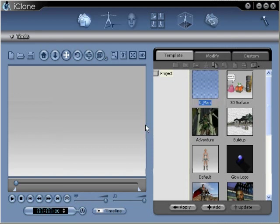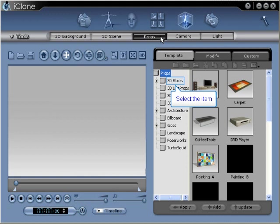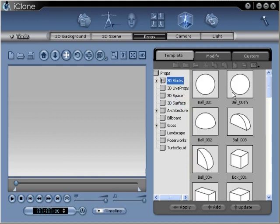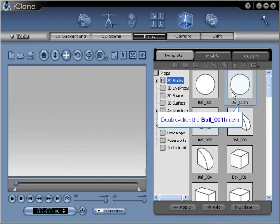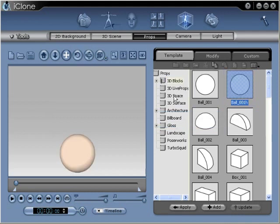Now we'll switch to the scene section of iClone where we can add some props. Now we'll select the props button to open the props panel. Inside the props panel, we'll open our 3D Blocks folder. From the 3D Blocks folder, we'll double-click the ball to add it to the scene.